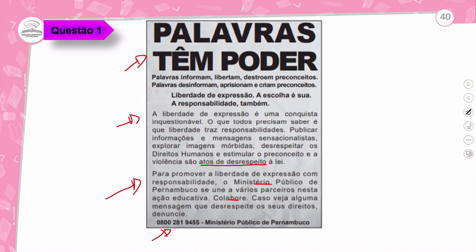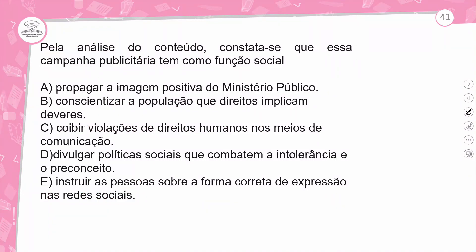Então vamos lá — uma peça fazendo uma campanha. Comando da questão: pela análise do conteúdo, constata-se que essa campanha publicitária tem a função social: A) Propagar a imagem positiva do Ministério Público; B) Conscientizar a população que direitos implicam deveres; C) Coibir violações de direitos humanos nos meios de comunicação; D) Divulgar políticas sociais que combatem a intolerância e o preconceito; E) Instruir as pessoas sobre a forma correta de expressão nas redes sociais.